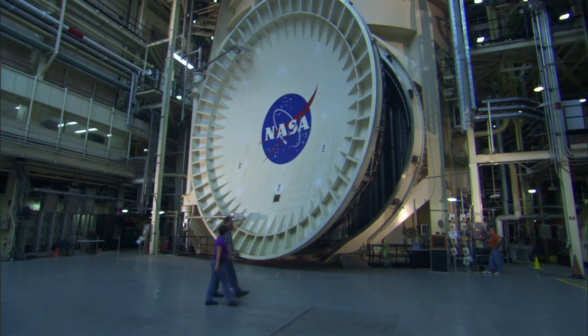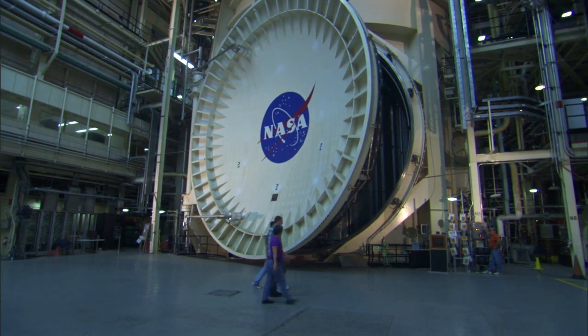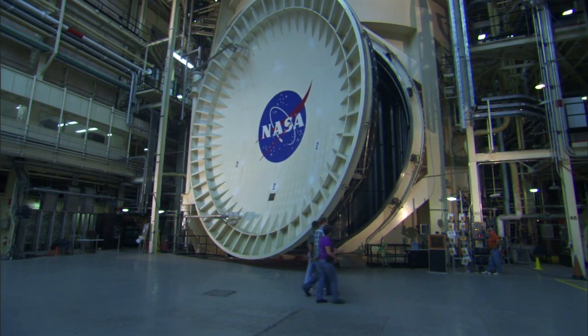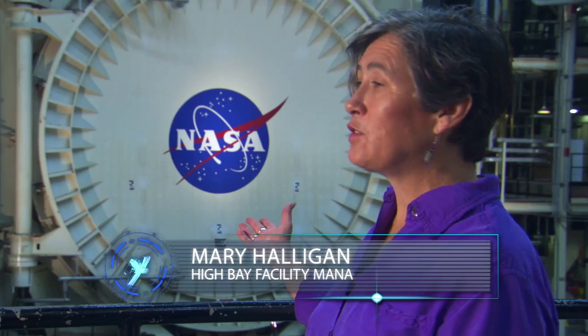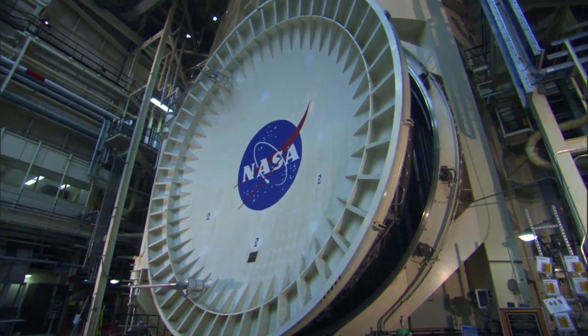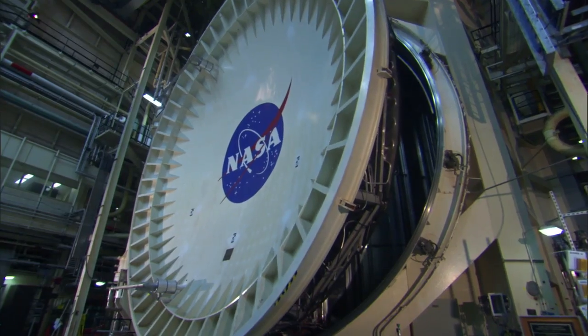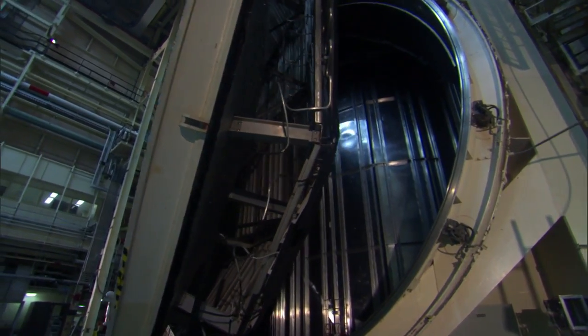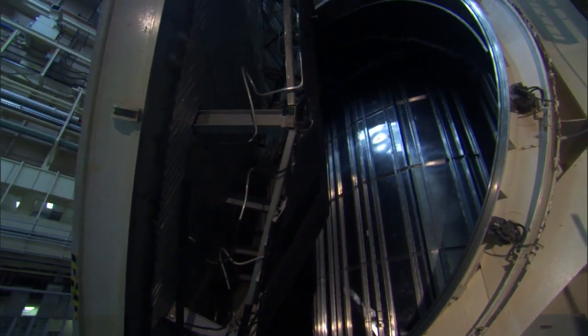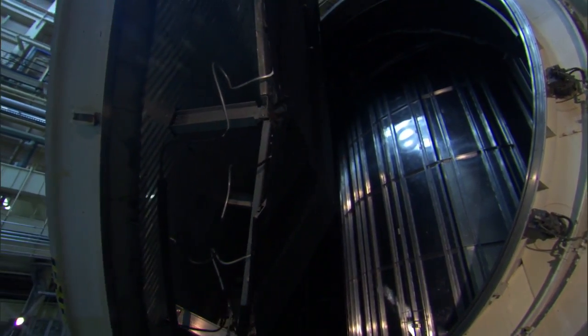Chamber A is actually the largest thermal vacuum chamber in the world. It has a 40 foot diameter door which weighs 40 tons. The door is hydraulically operated and it's perfectly balanced. It's so balanced that two people can push against the door and move it.